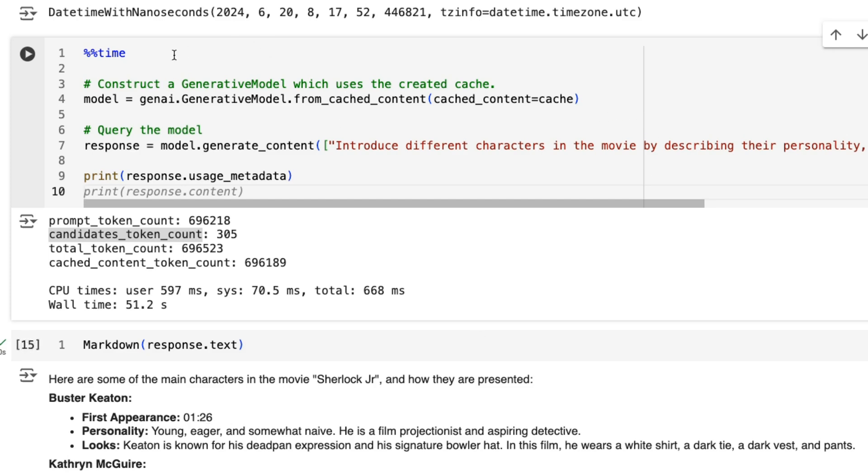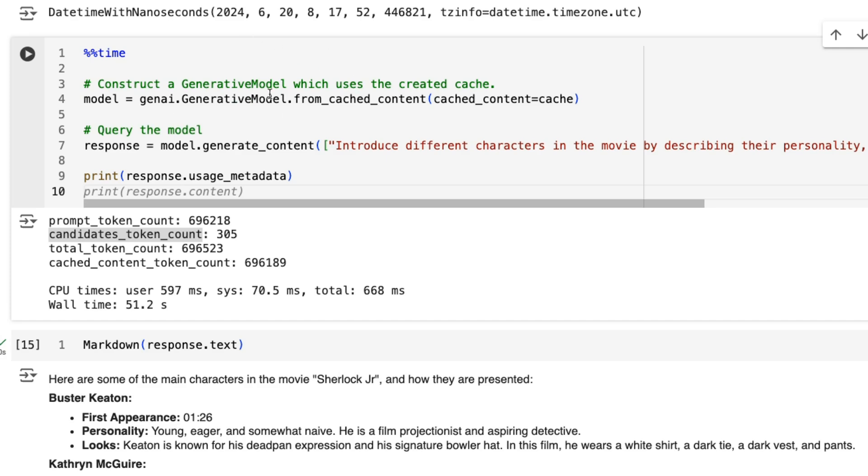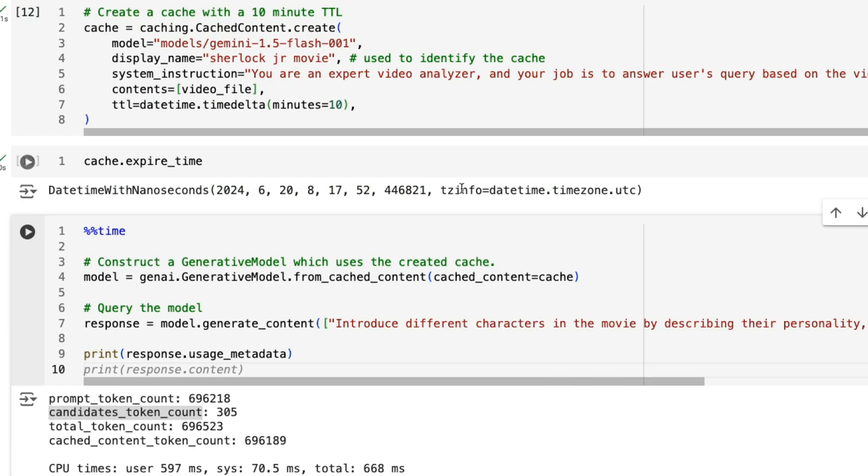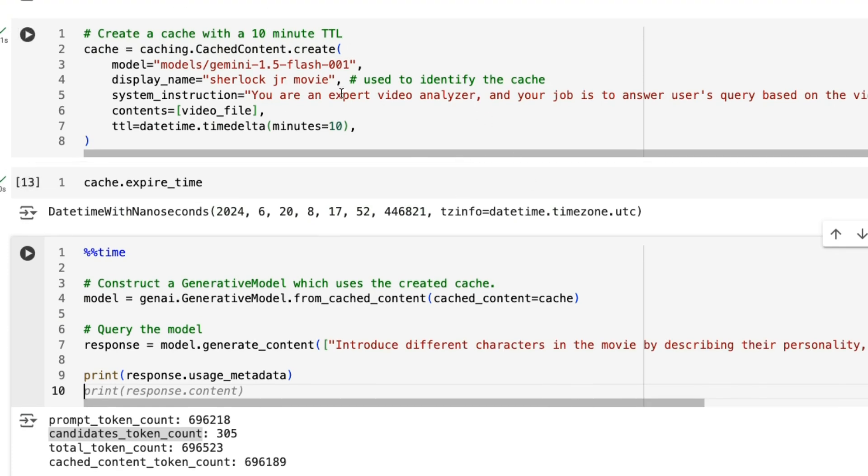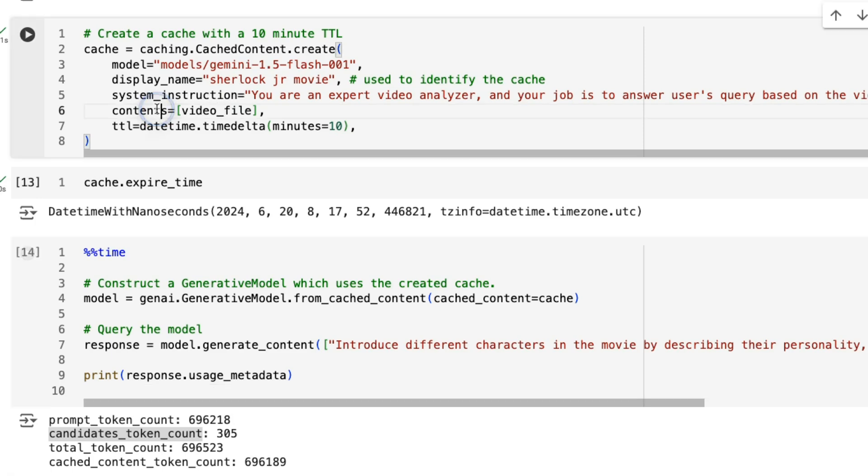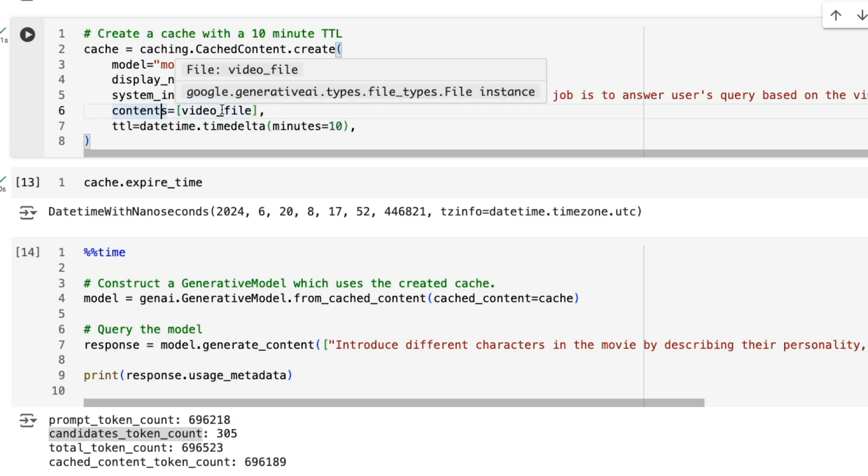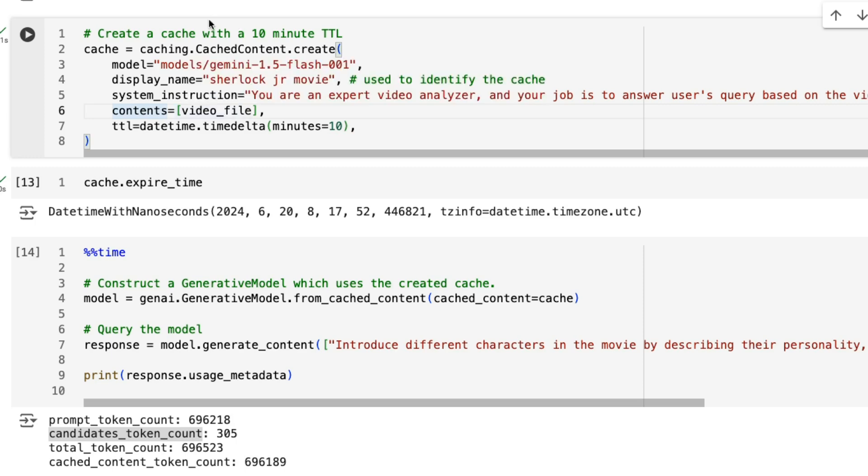Now running the query, we just basically need to define the model and we're not actually passing in the name of the model this time because we're using genAI generative model from cached content. And then we're passing in this cache that we set up here. So that now knows that this is for Gemini Flash. It knows the system instruction. It knows the video file is the contents of what we want to put in there. If we wanted to put text or something, we could put text in here as well. So in this contents, we've got the video file, but this could also be documents. It could be images, that kind of thing.